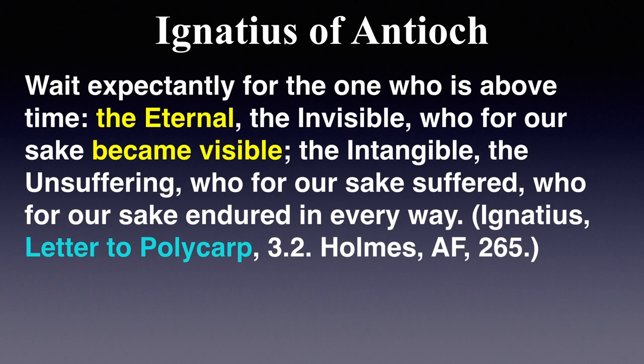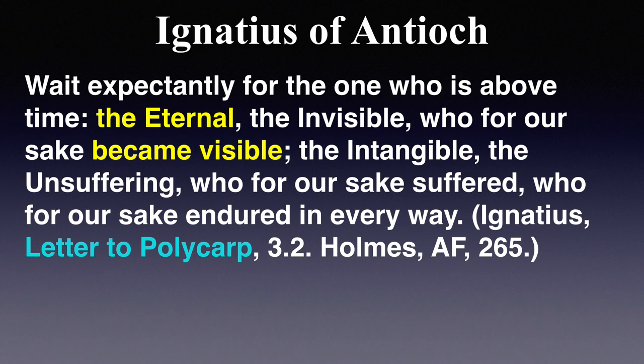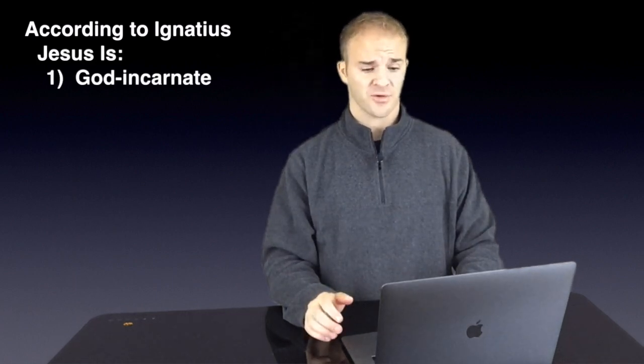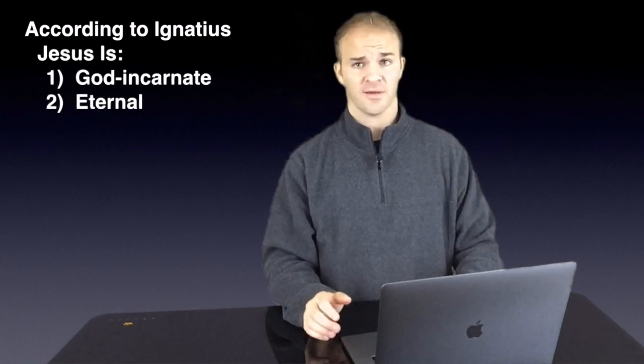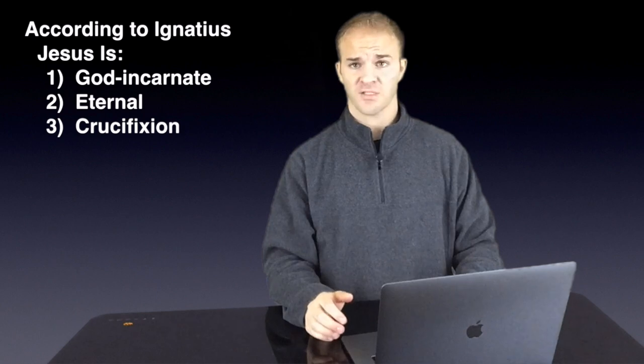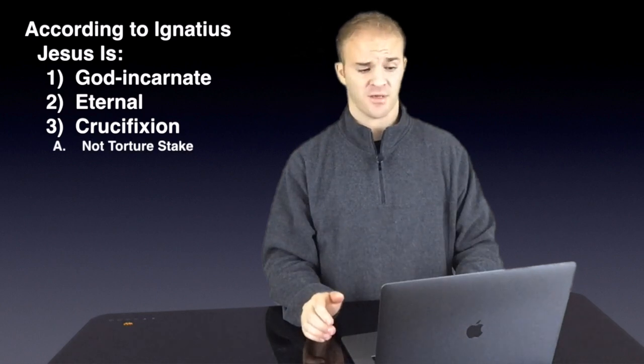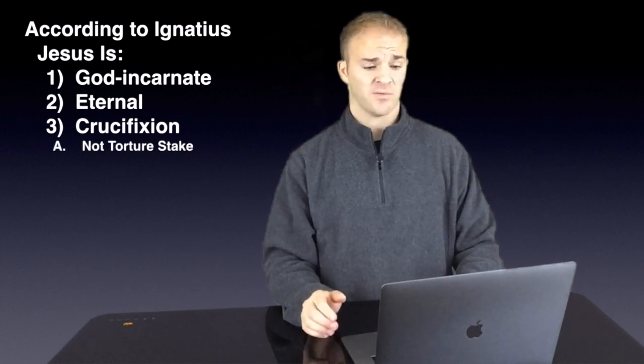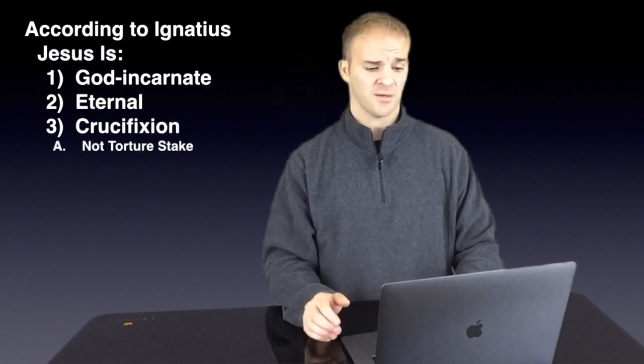Also in his letter to Polycarp, another church leader, he says... You can clearly see that Ignatius says Jesus is God incarnate, he is also eternal, and in that he died on a cross and not a torture stake.